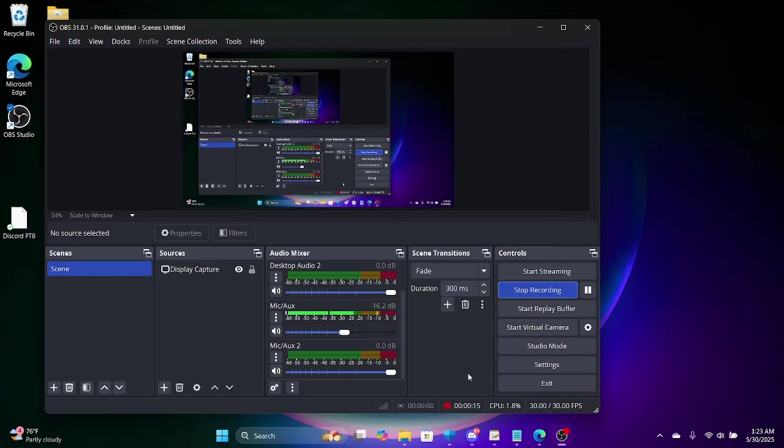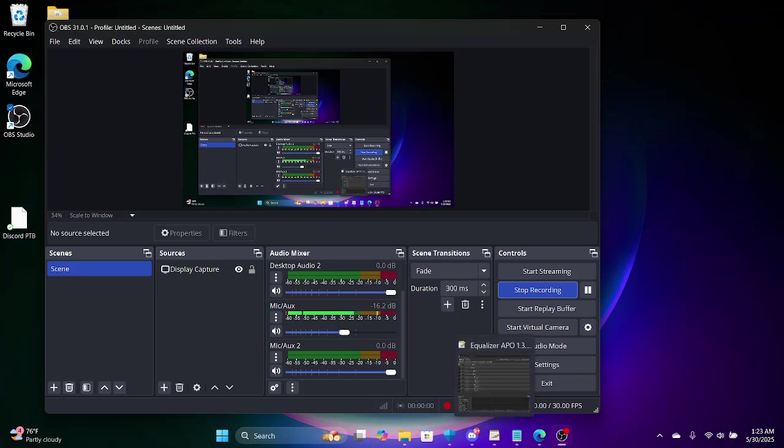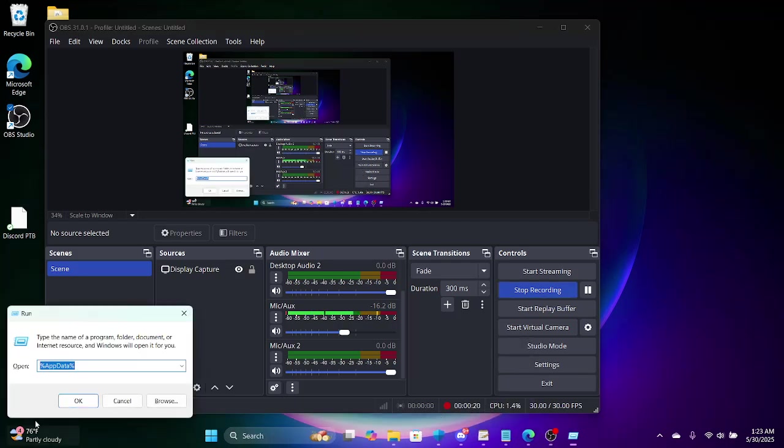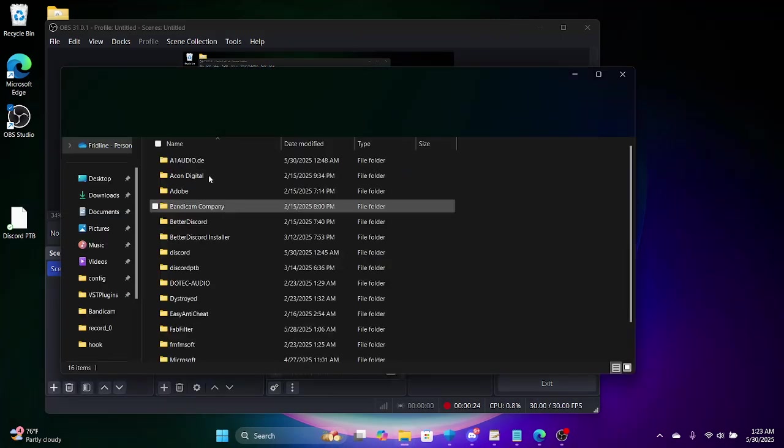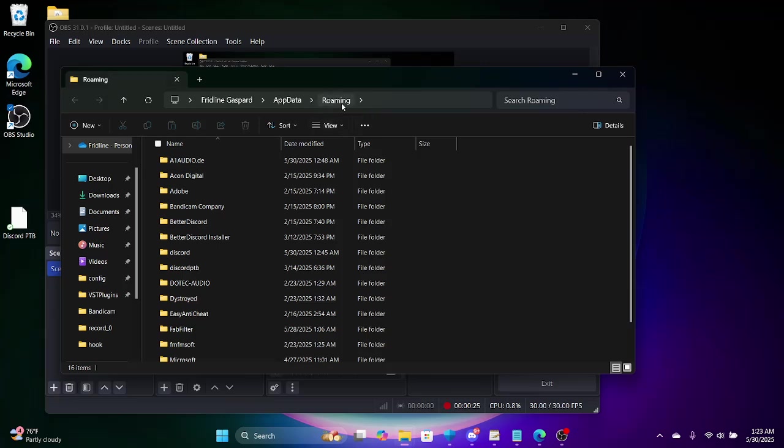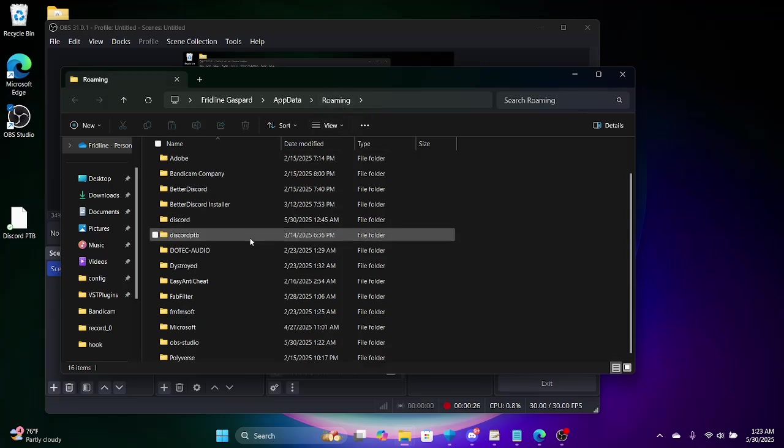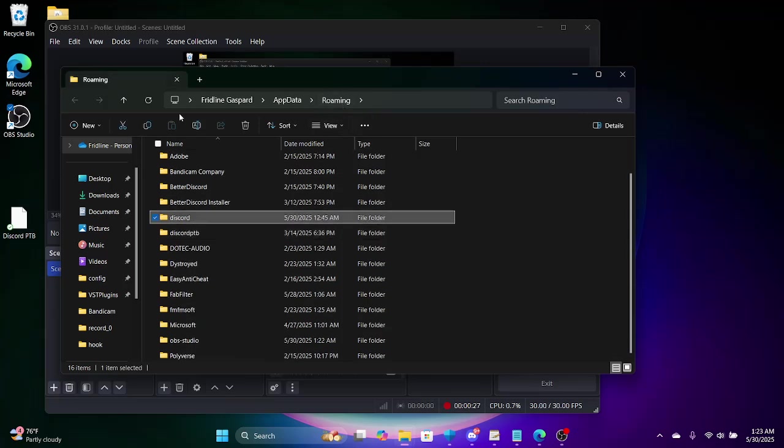Shout out to North for showing me how to do this. So basically, what you want to do is go to AppData, type in AppData, click OK. Now you're in your roaming file, go to Discord.